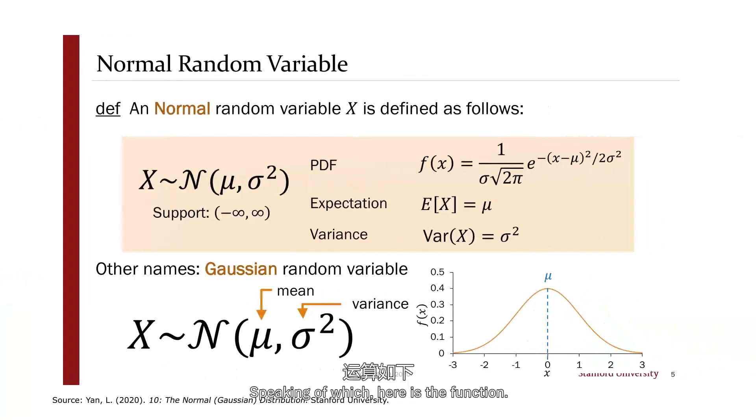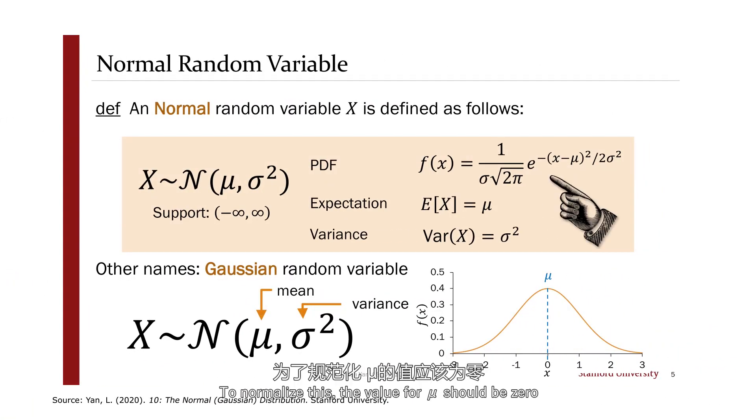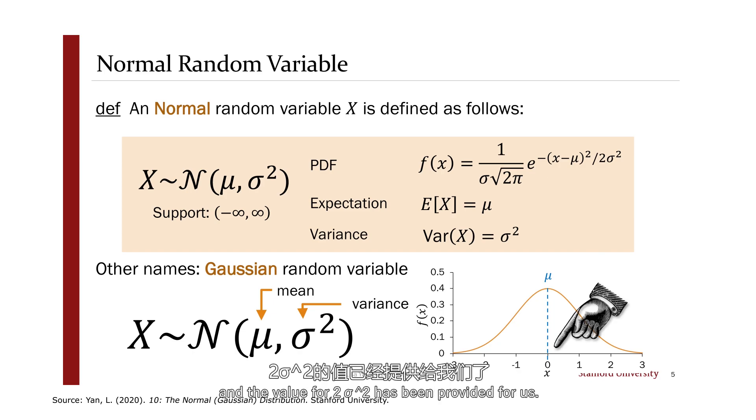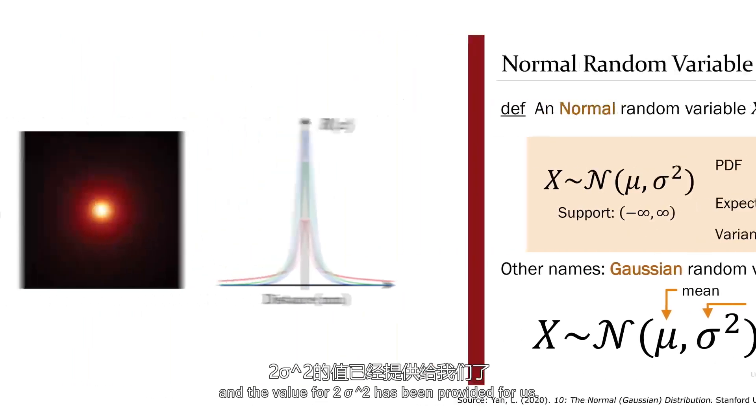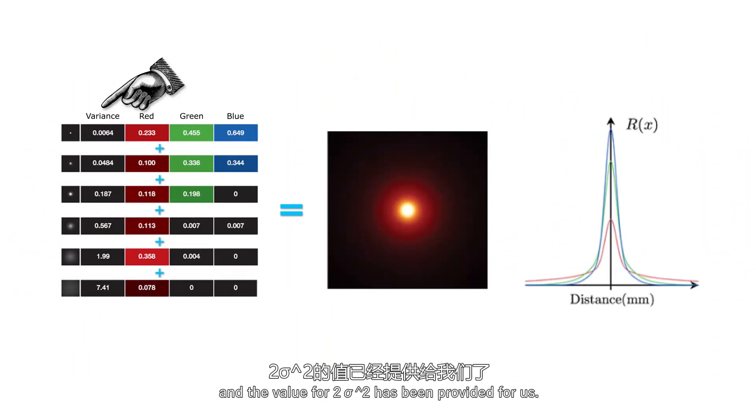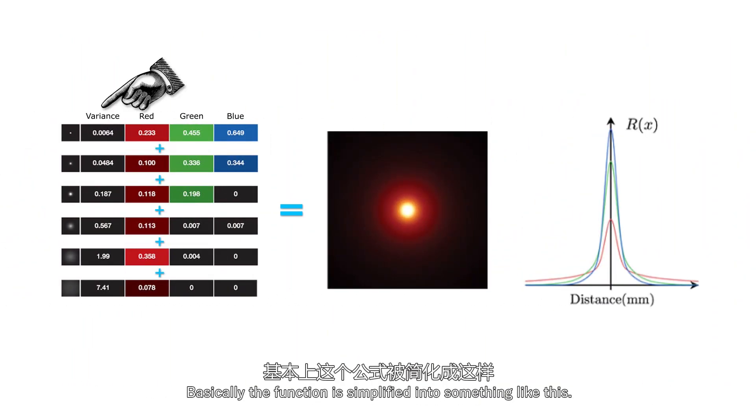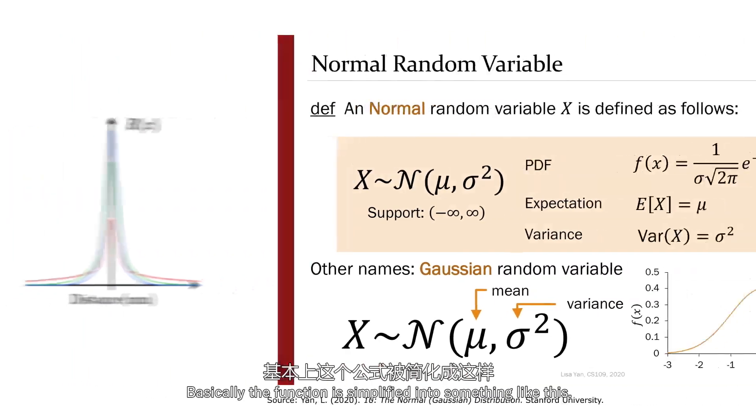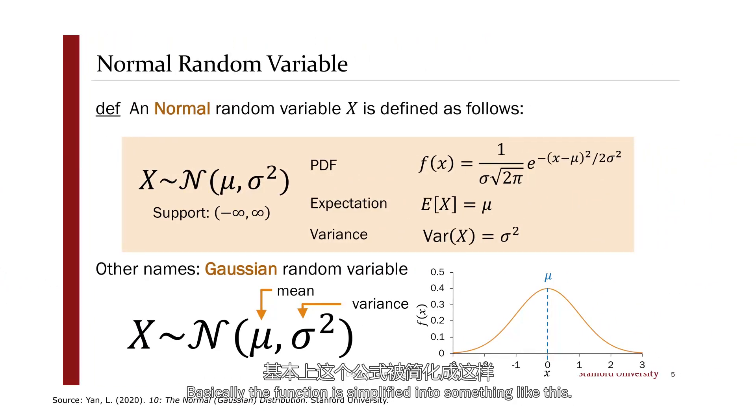Speaking of which, here is the function. Now to normalize this, the value for mu should be zero, and the value for two sigma square has been provided for us. So basically the function is simplified into something like this.